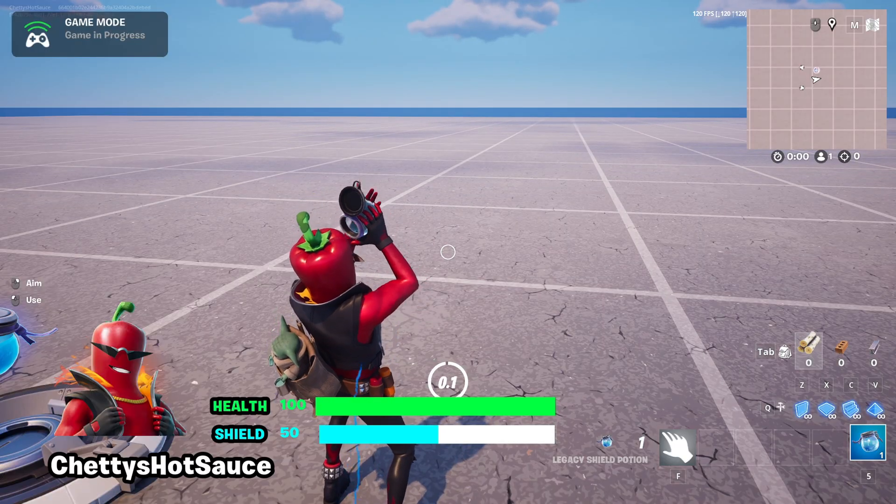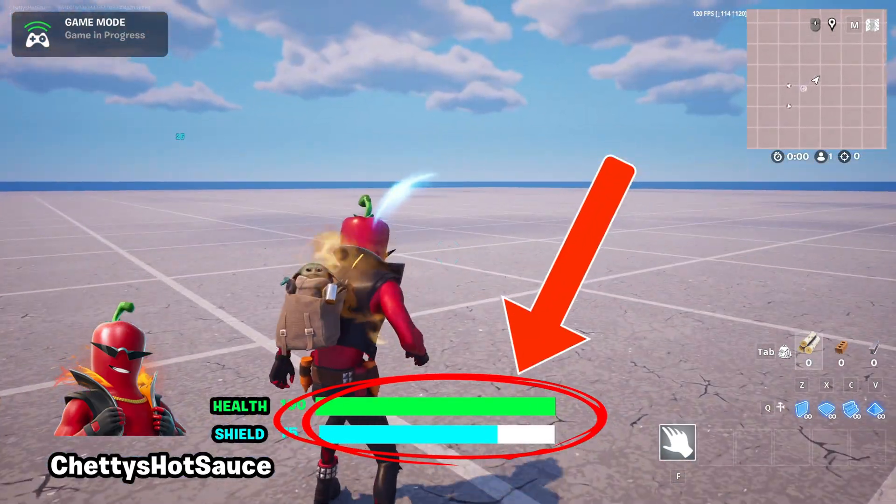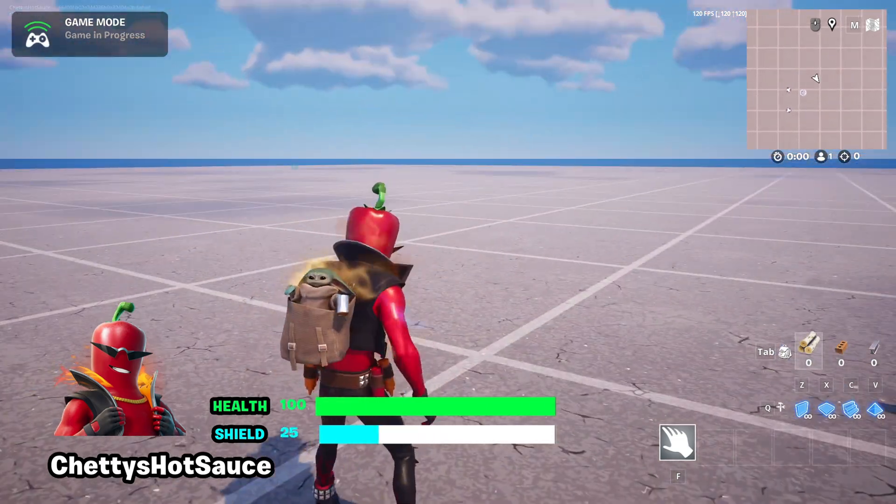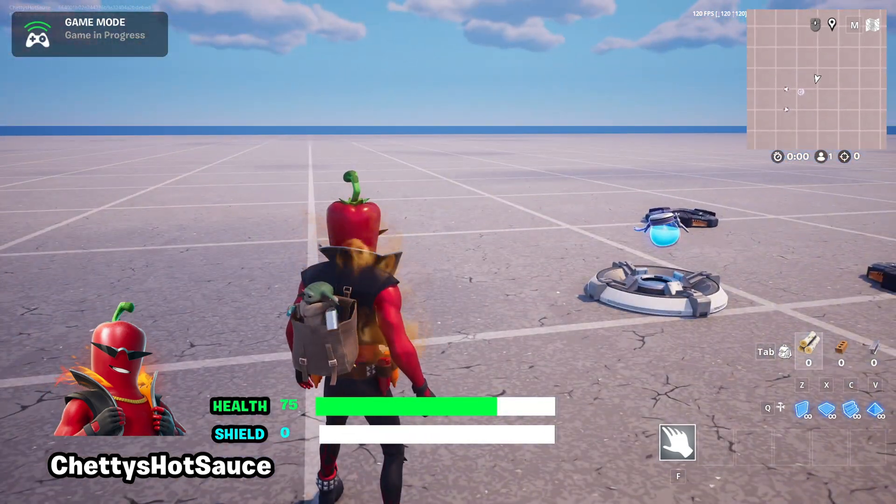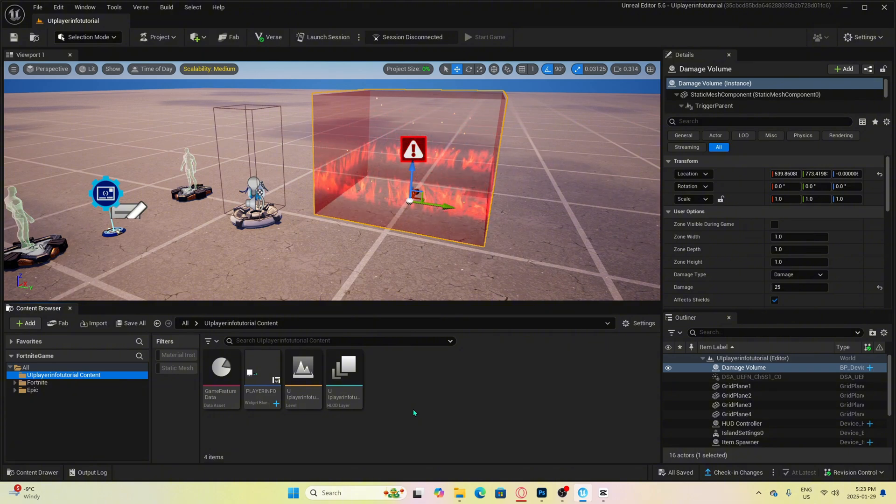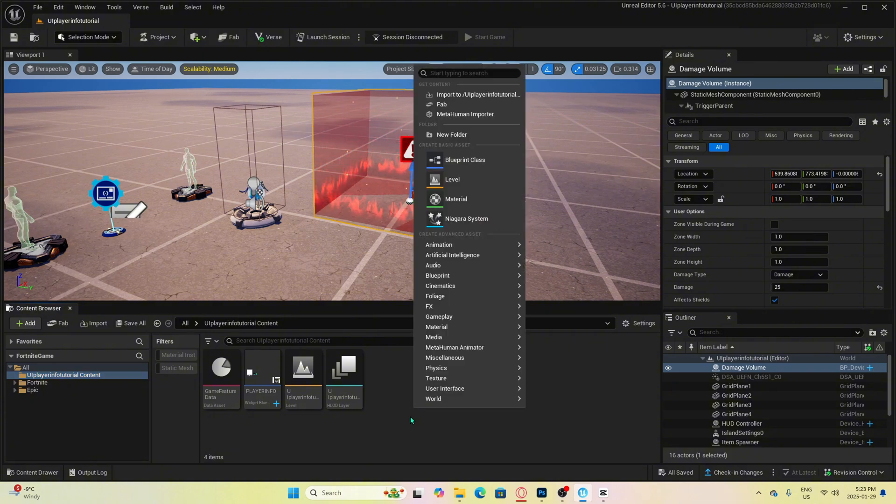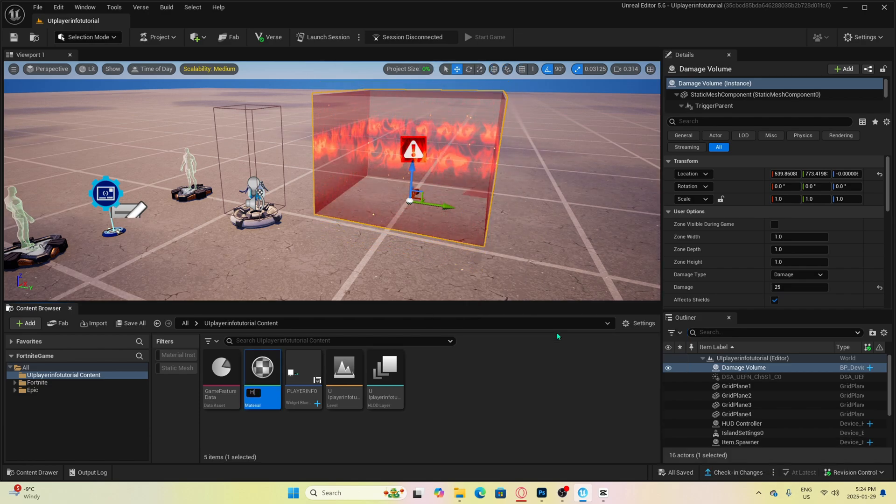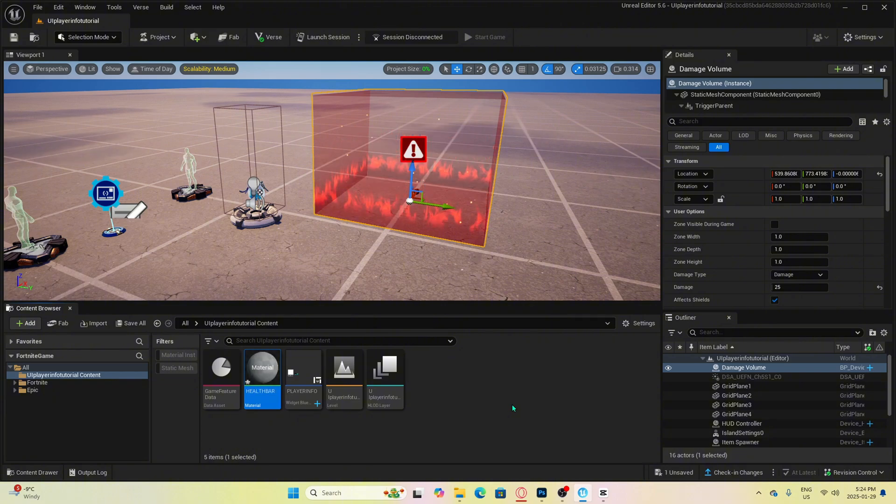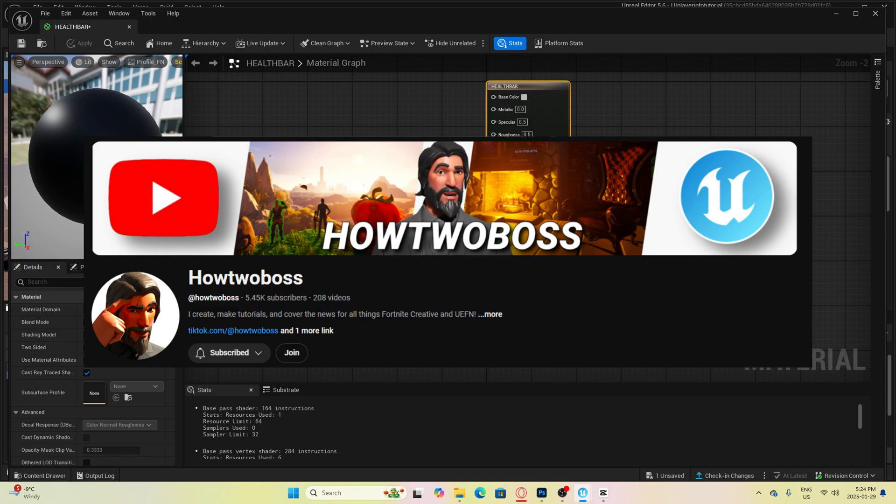Now I'm going to show you how to make health bars and shield bars that decrease as your health points go down. First, we need to create a new material by right clicking in your main folder or wherever you choose and call it health bar. For this, we will need to create this material blueprint. I got this blueprint set up from HowToBoss. Go check him out and he will explain in more detail about the setup.